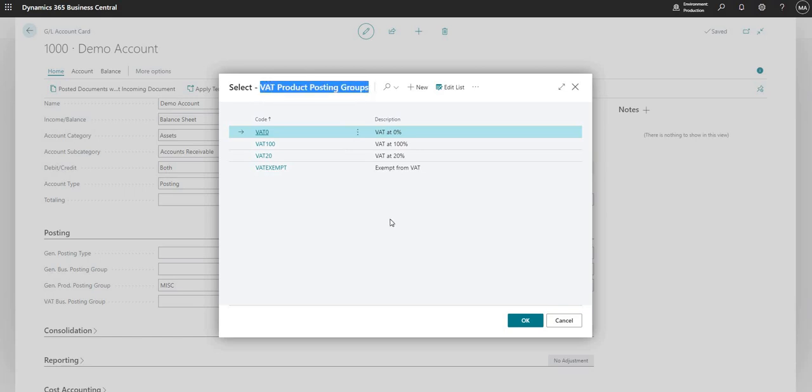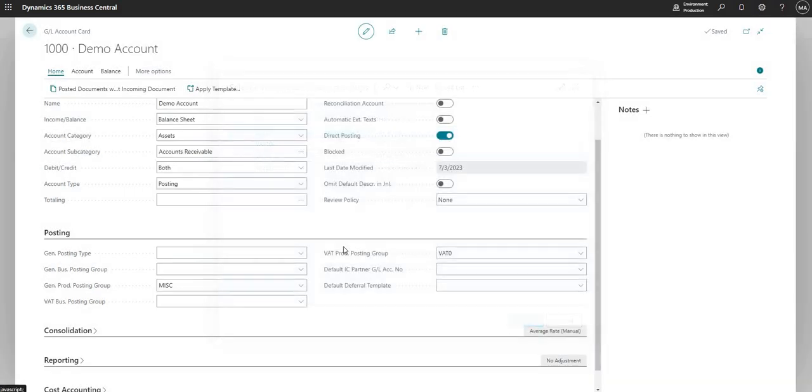this is literally the same table that we were just on, the VAT product posting groups. And you can see here that I've assigned VAT 0 as the VAT prod posting group.